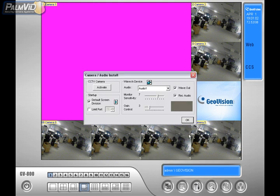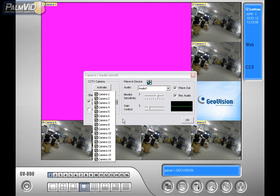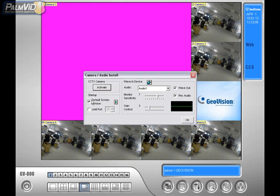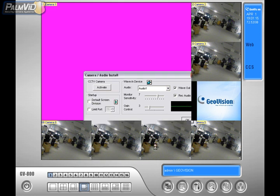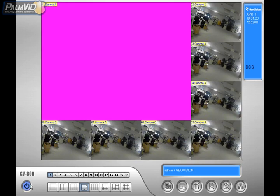Now this time, we're going to reactivate the cameras. So go ahead and put check marks in all the cameras that are deactivated, and then uncheck the default division. The reason we're going to do this is because by default, GeoVision will automatically start up with how many cameras it has.